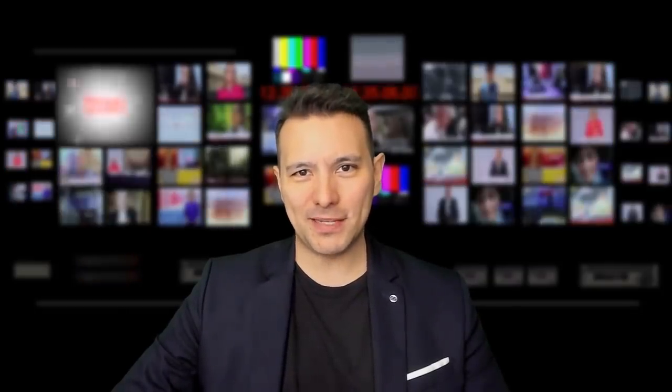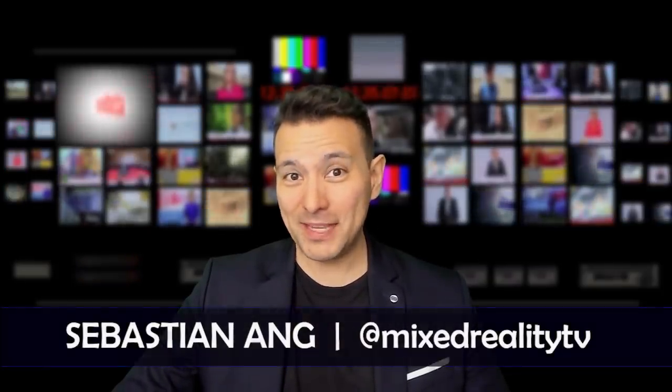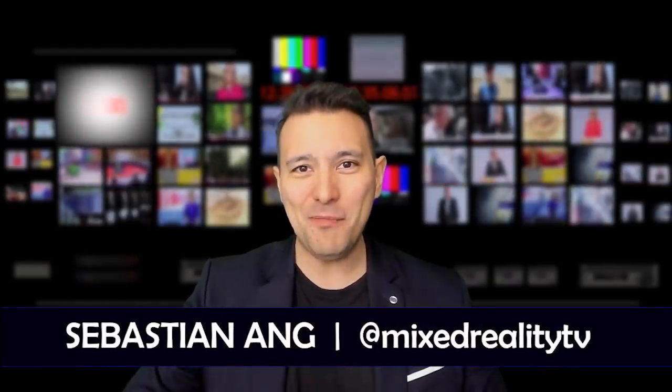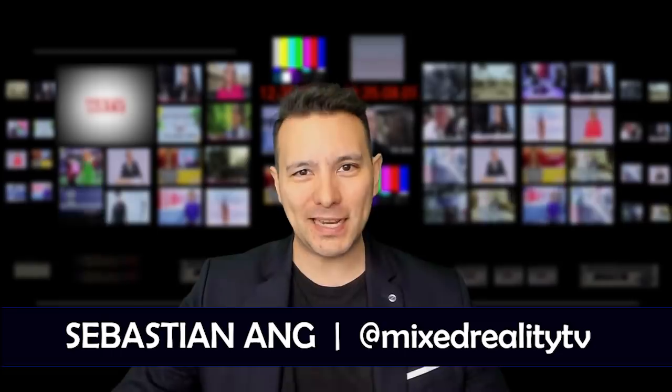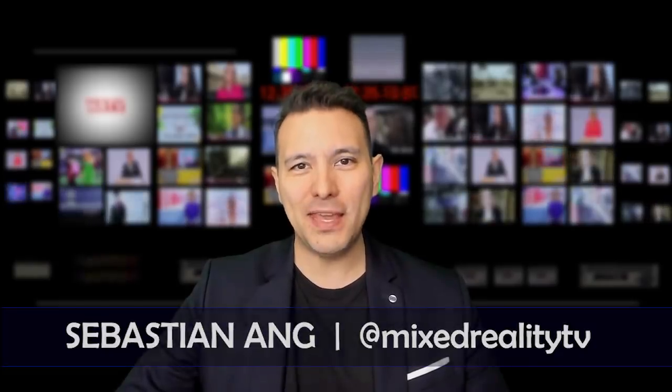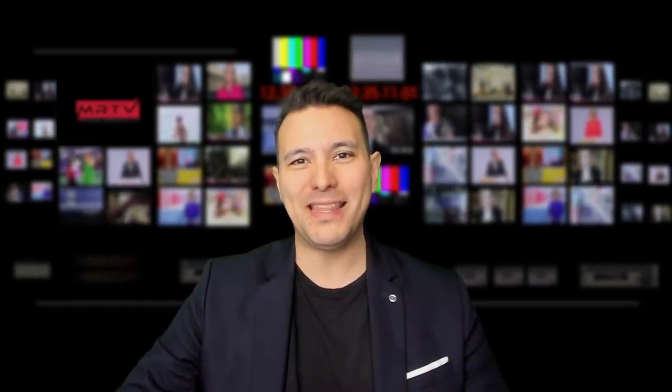Hi and welcome to MRTV. My name is Sebastian Ang and if this is your first time here, if you're just as excited about VR and AR as me, then subscribe now and click on the bell button so don't miss anything.